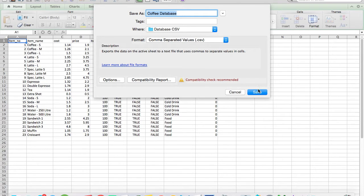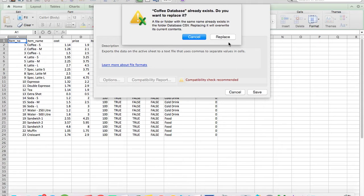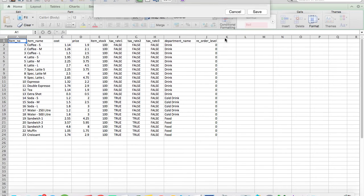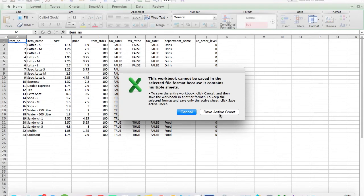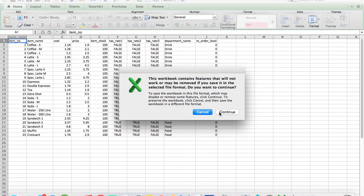Depending on which version of Microsoft Excel you are working with, you may be asked about multiple sheets. Press the OK button. You may also be asked if you want to keep the file in CSV format. Press Yes.